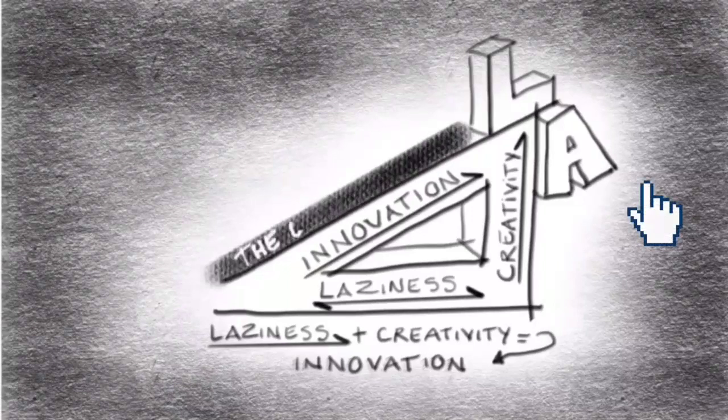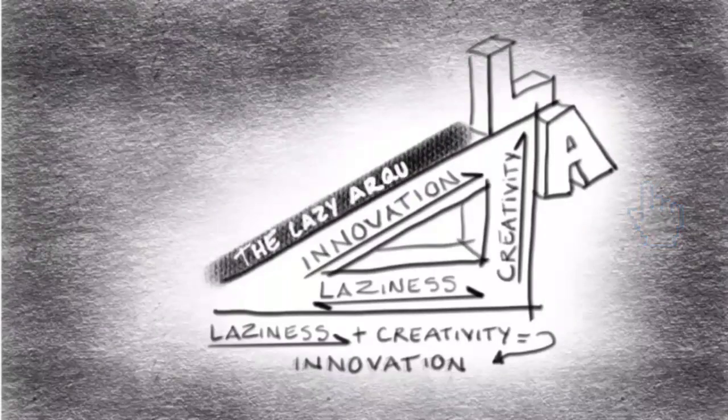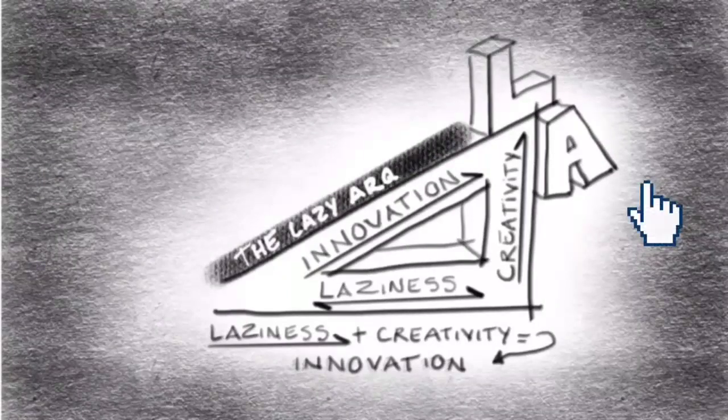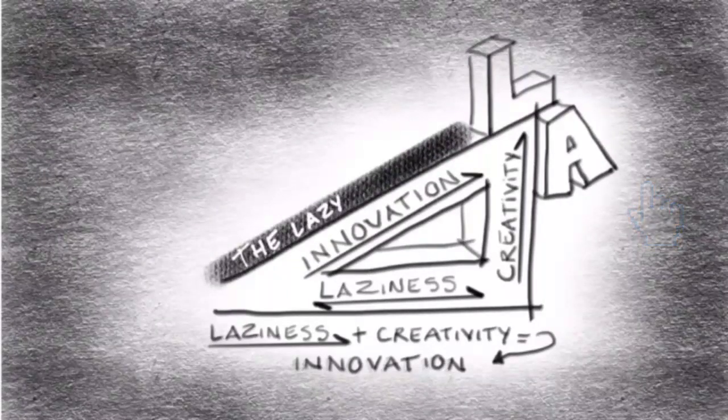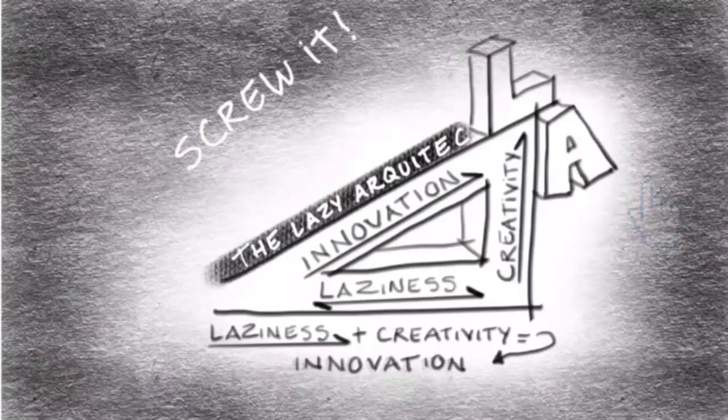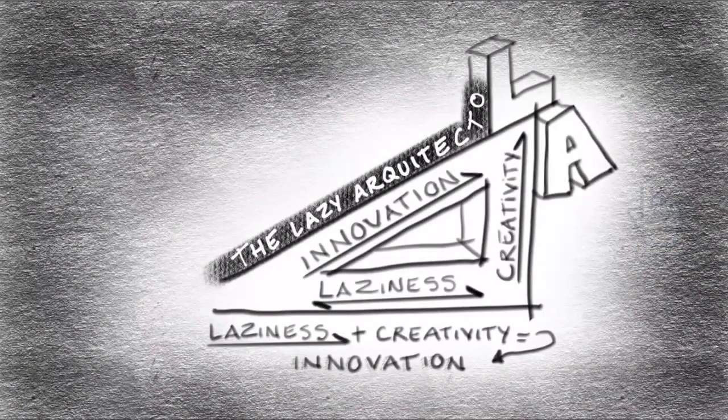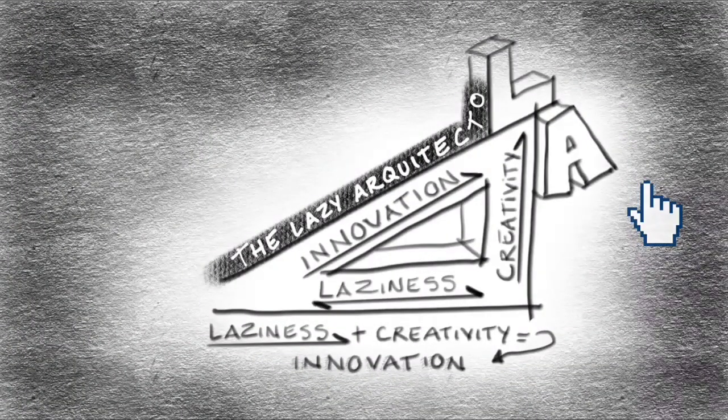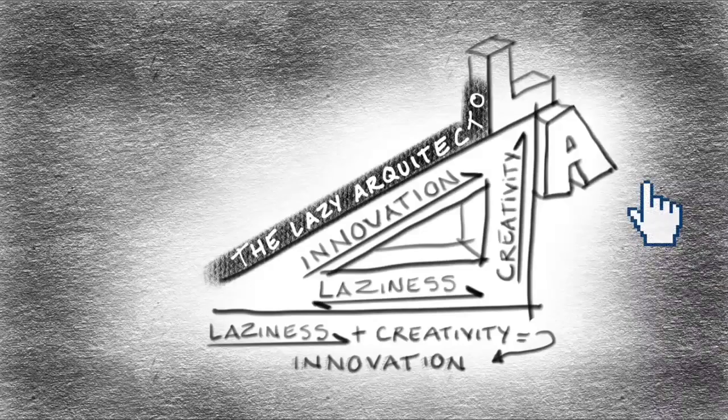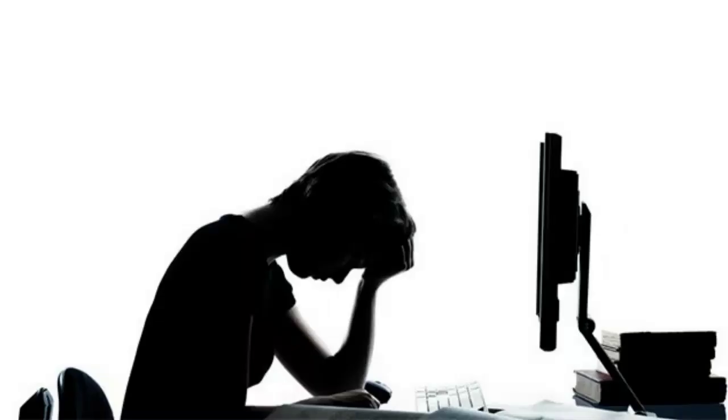I upload videos every Tuesday, so don't forget to like the video, subscribe, and turn the notification bell on. I'm the LazyArchitecto, see you in the next tutorial.